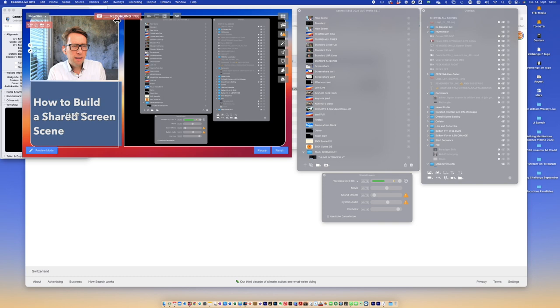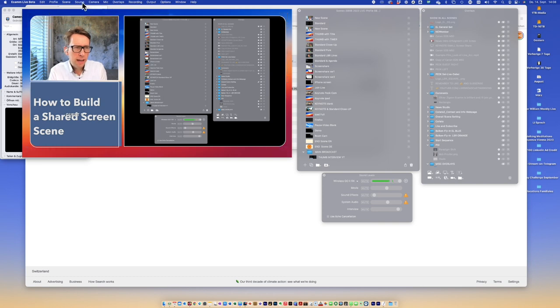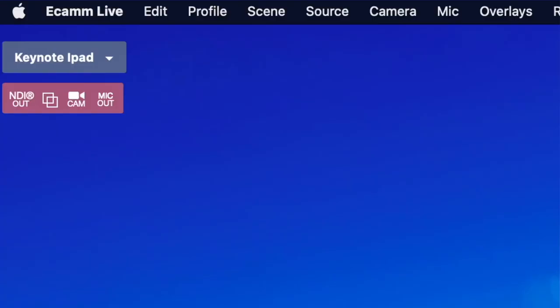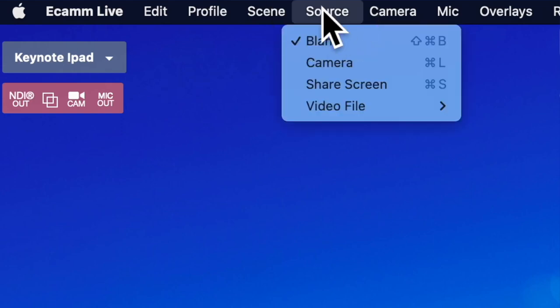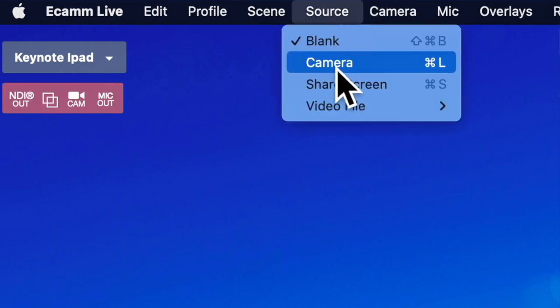For this scene, I need to get the right source, and I'm going to use Screen Share.